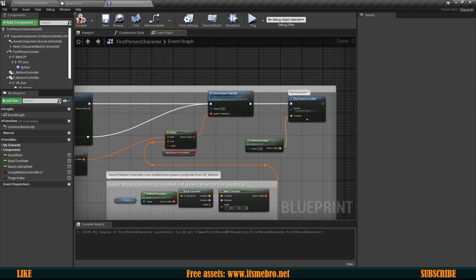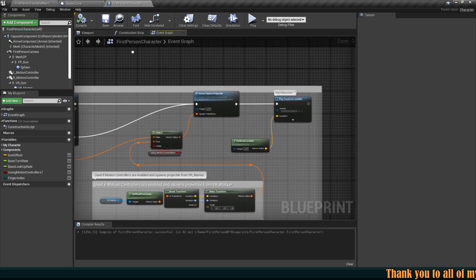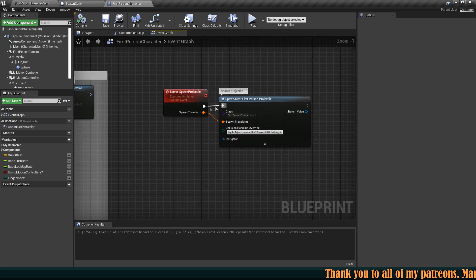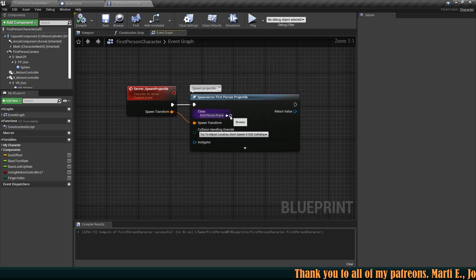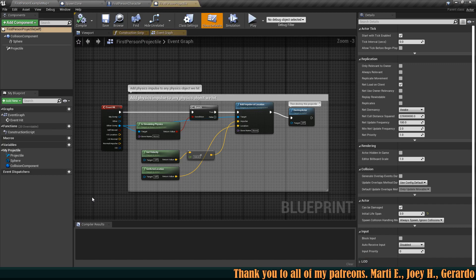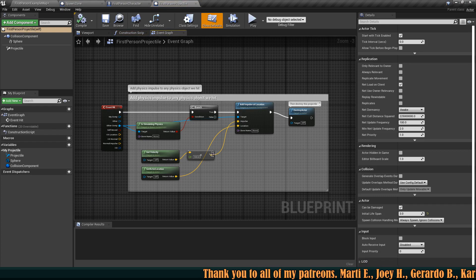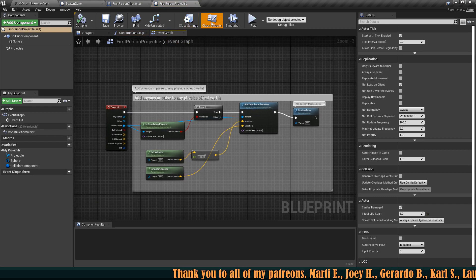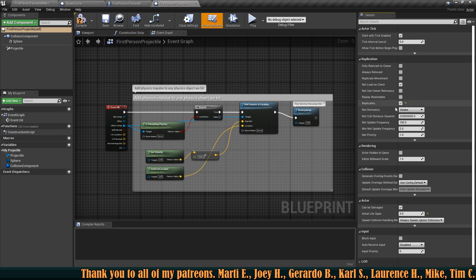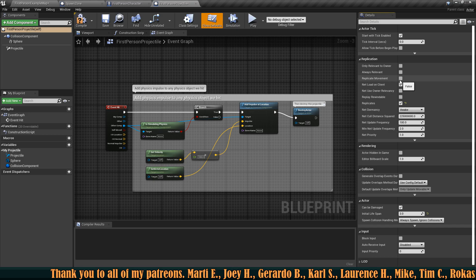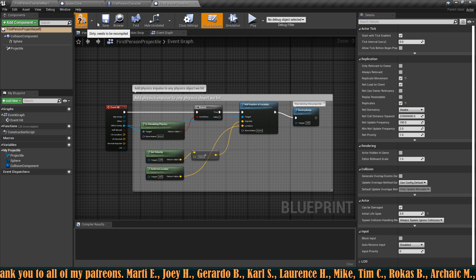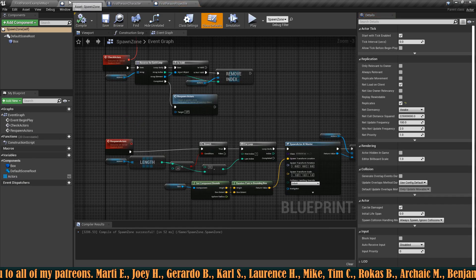So there we go we have that and also we got to make sure that this projectile that we are spawning is also replicated. So open that up go to the class defaults and make sure you replicate the actor and you also replicate the movement as well.